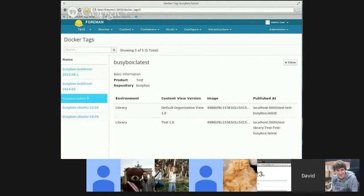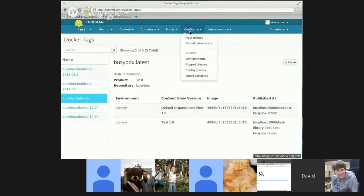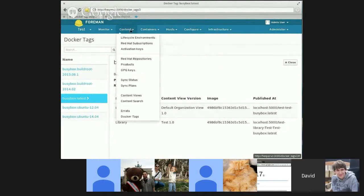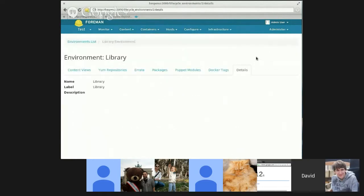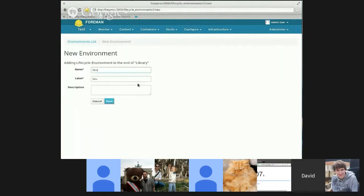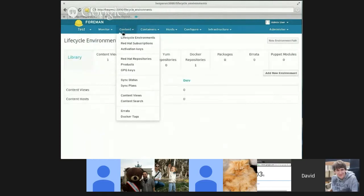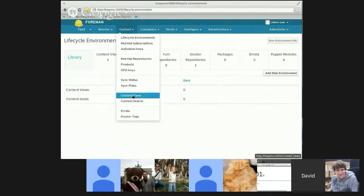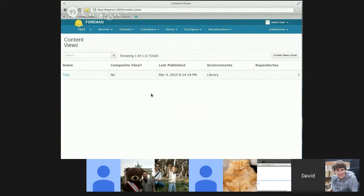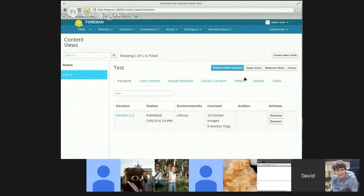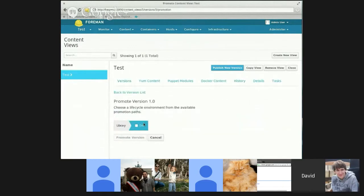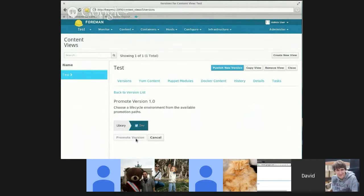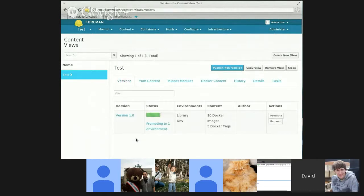Now let me show you what happens if I promote this content view to an environment. And I'll have three instances of the tag. So I'm going to create a new environment off of library. I'm just going to call it Dev. Now let me promote my content view to my new environment.